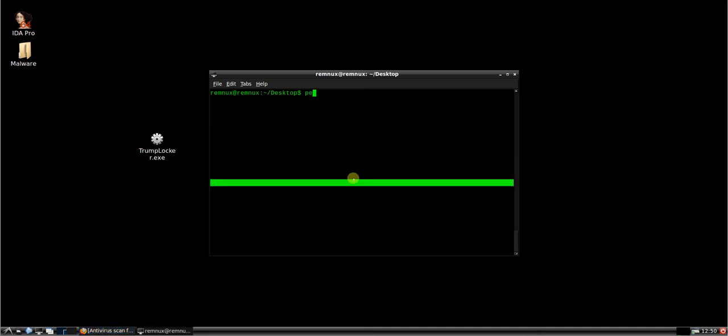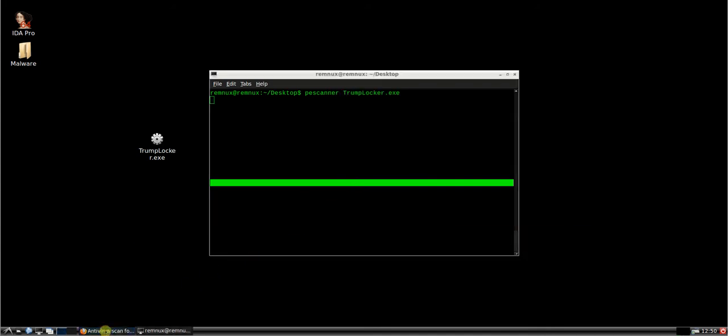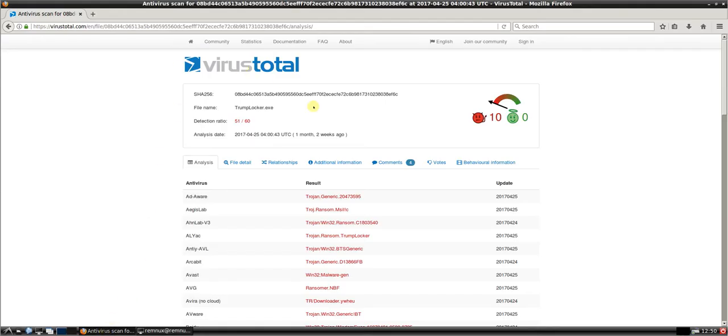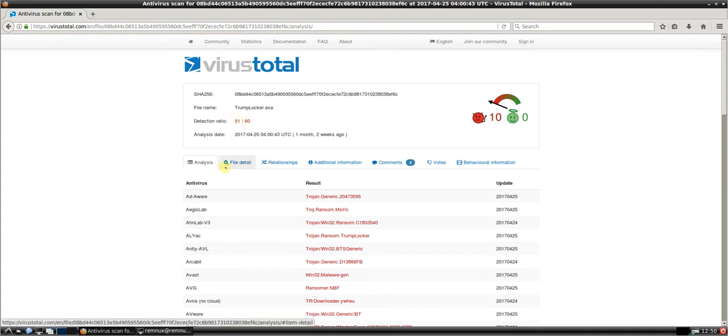I'm going to start running the PE scanner here, just because it's going to take a couple of seconds to run. While that's running, we're going to have a quick look at the VirusTotal upload. So we uploaded this to VirusTotal. It's got a detection ratio of 51 out of 60. Pretty likely to be malicious.